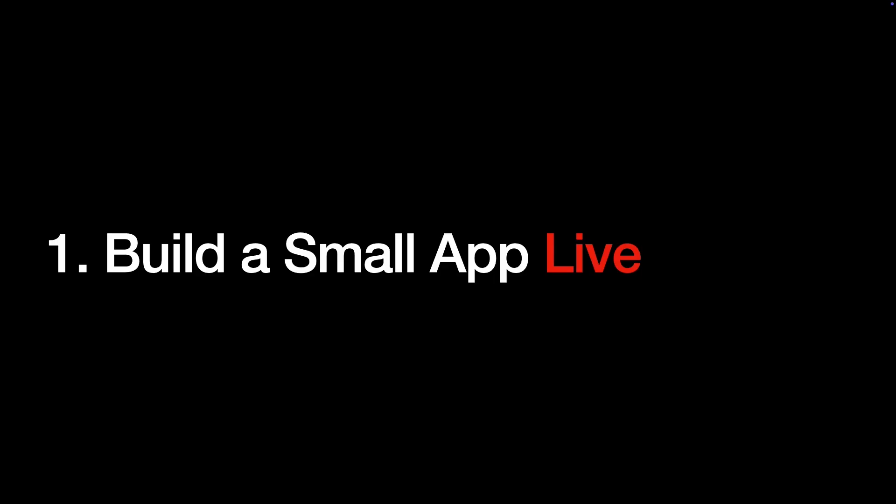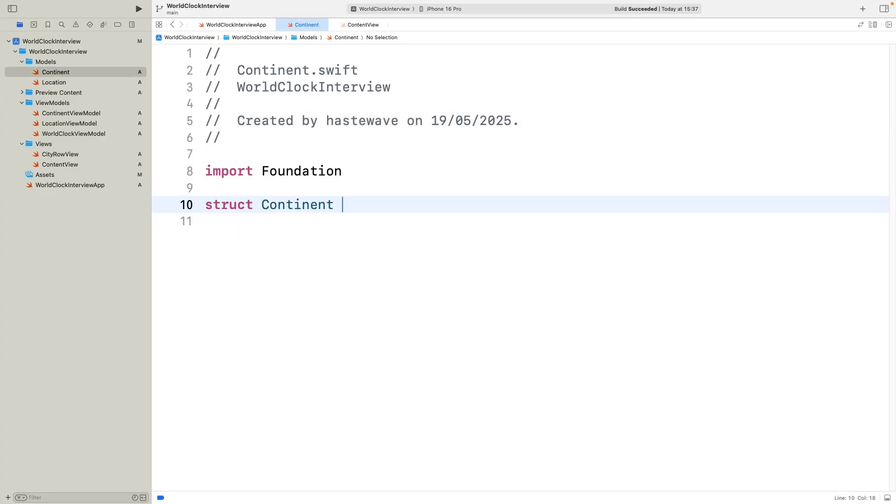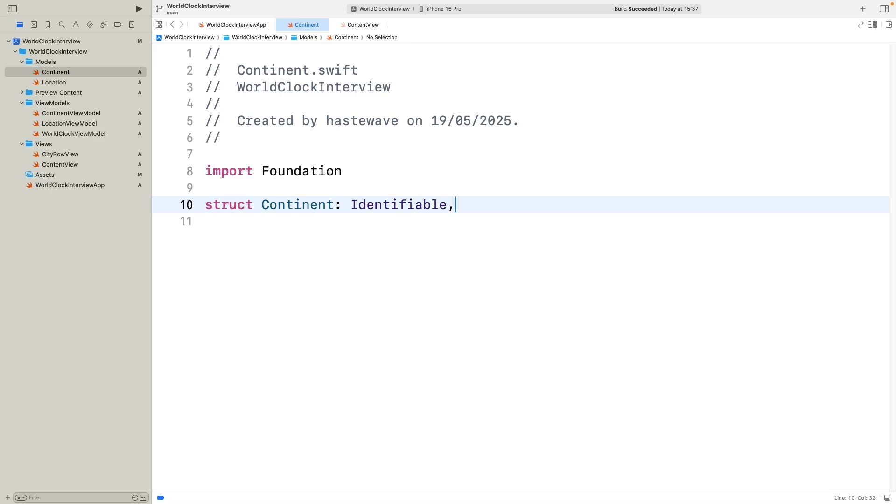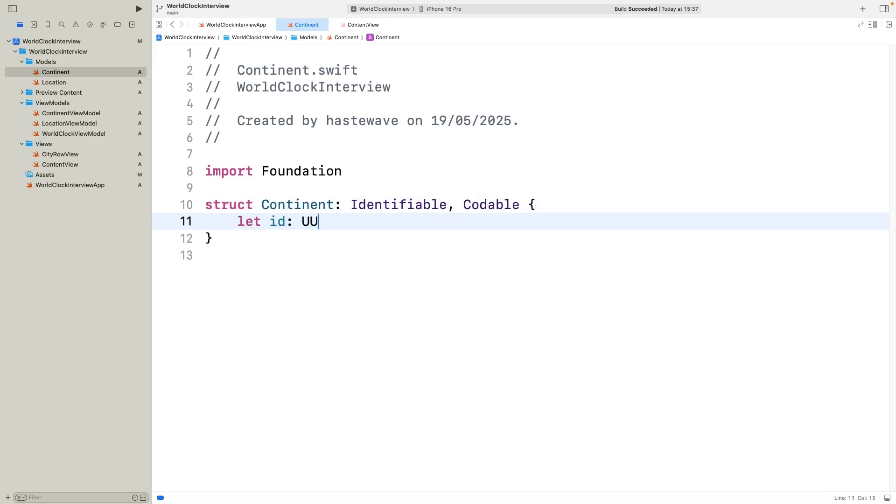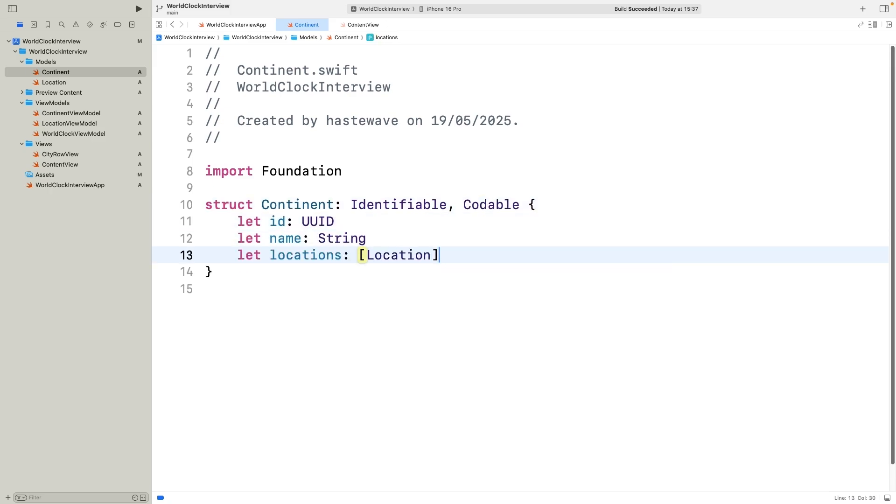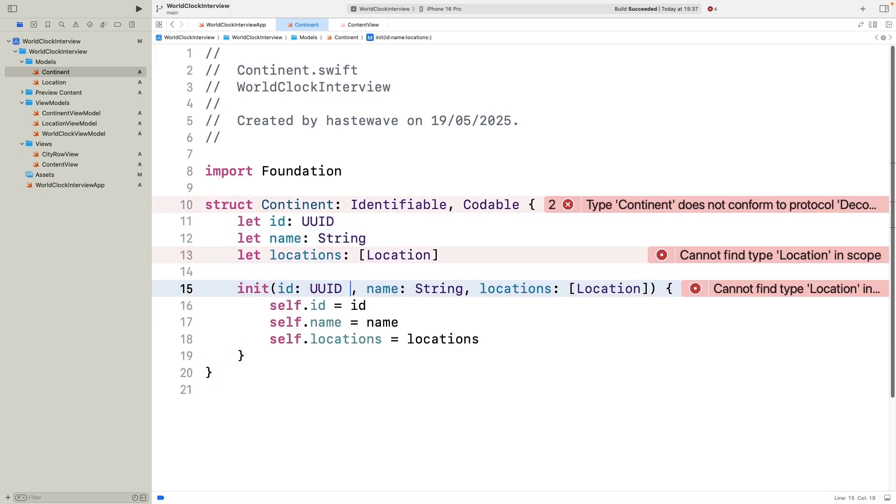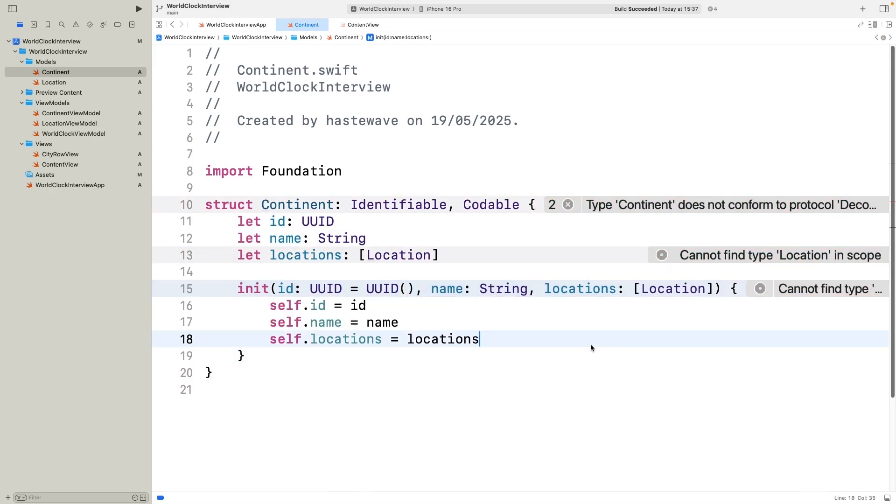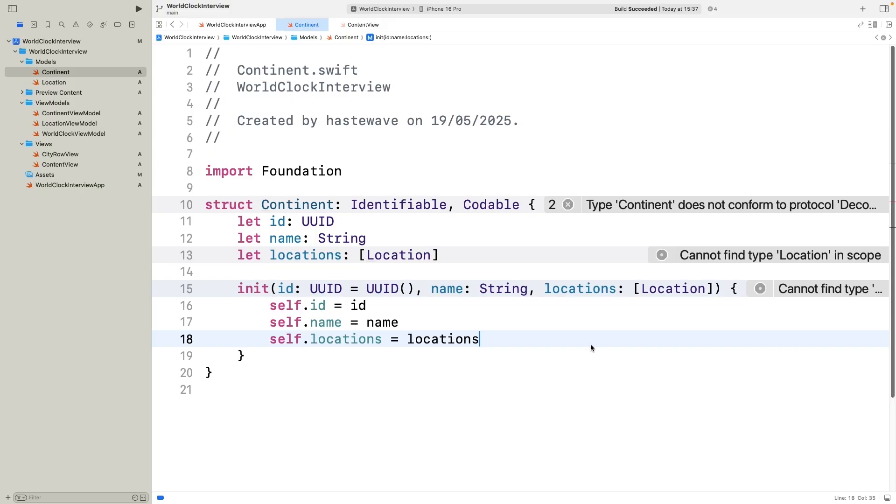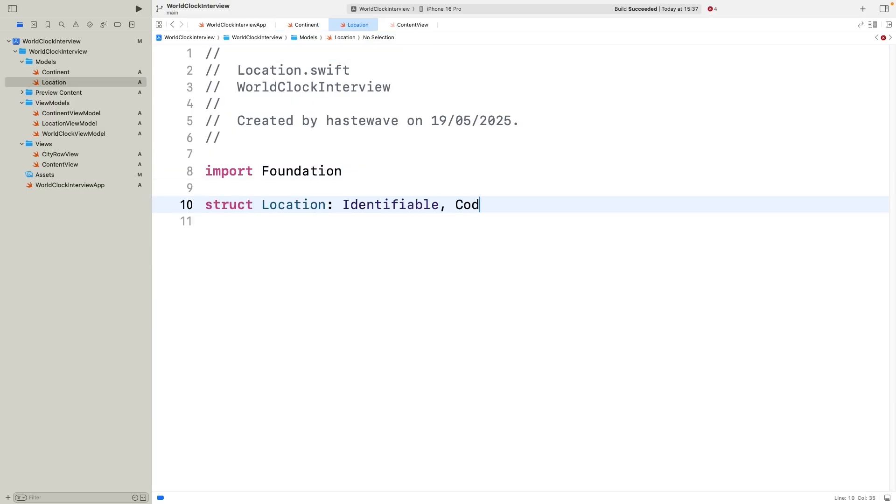The first iOS coding interview format is building a small app live. What does it look like? The interviewer usually gives you requirements. You open up Xcode, share your screen, and code an app from scratch, explaining your thought process.